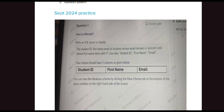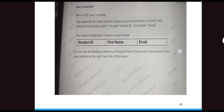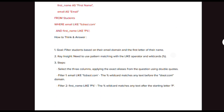Next we will look into the questions. The first question asks us to display student ID, first name, and email ID of students whose email domain is aol.com and whose first name starts with 'P', using aliases: student_id, first_name, email. We will discuss how we should think about the answer.